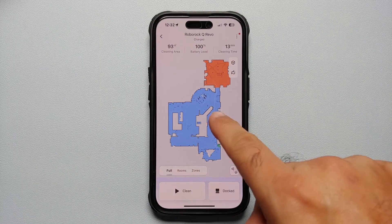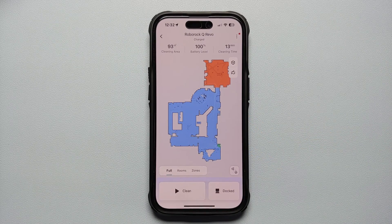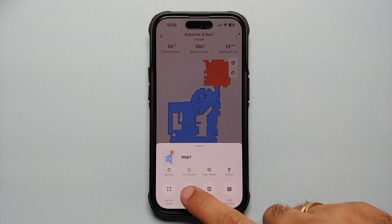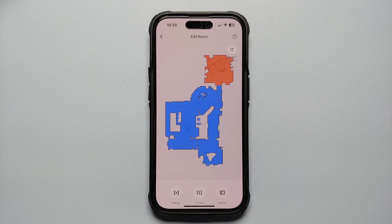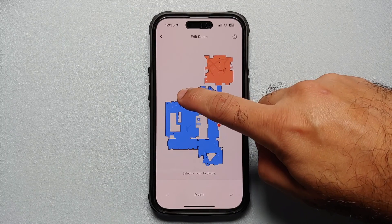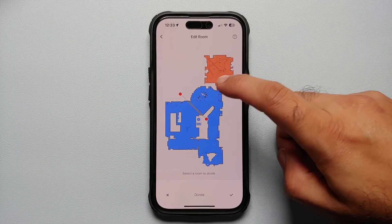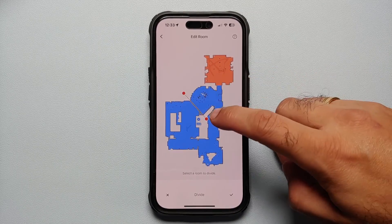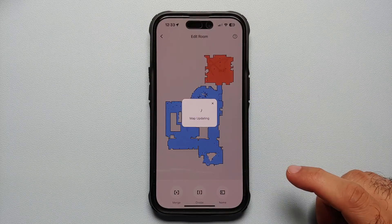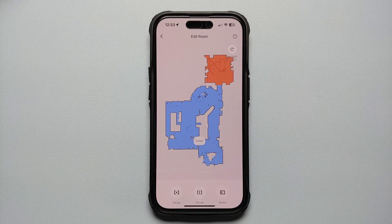So this is our map and I want to divide this specific blue room into three or four different areas. Let us go into Edit, then Edit Room, select this room, and we're going to say Divide. I want it to be four different spaces. The application tells you that you need a solid line. I want this part to be a separate room, but when I tap on the checkmark on the bottom right, it is telling me it failed.